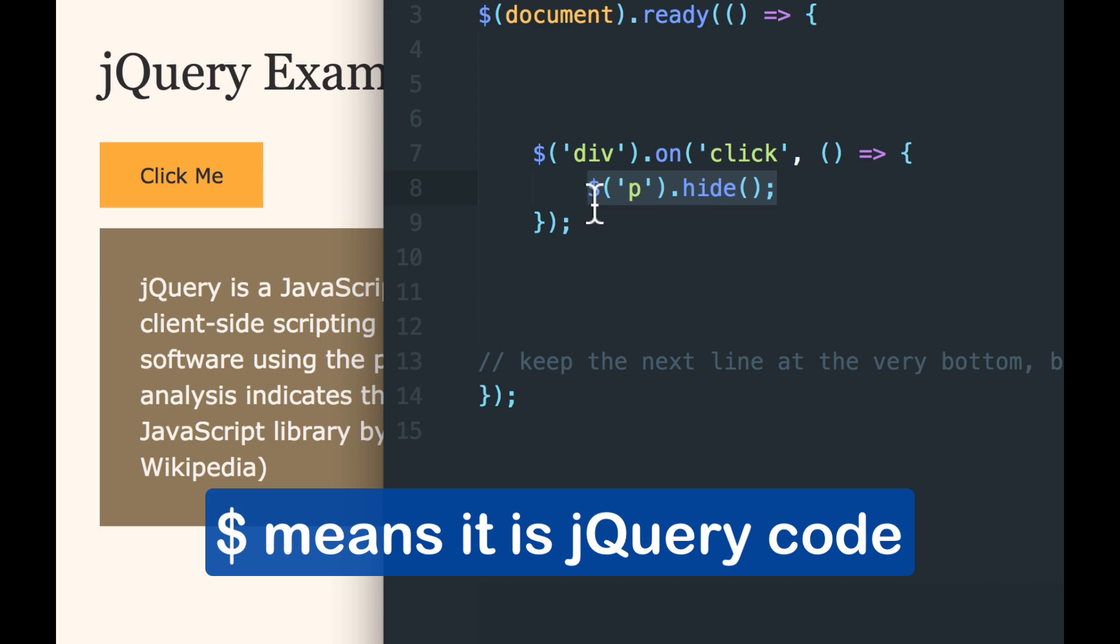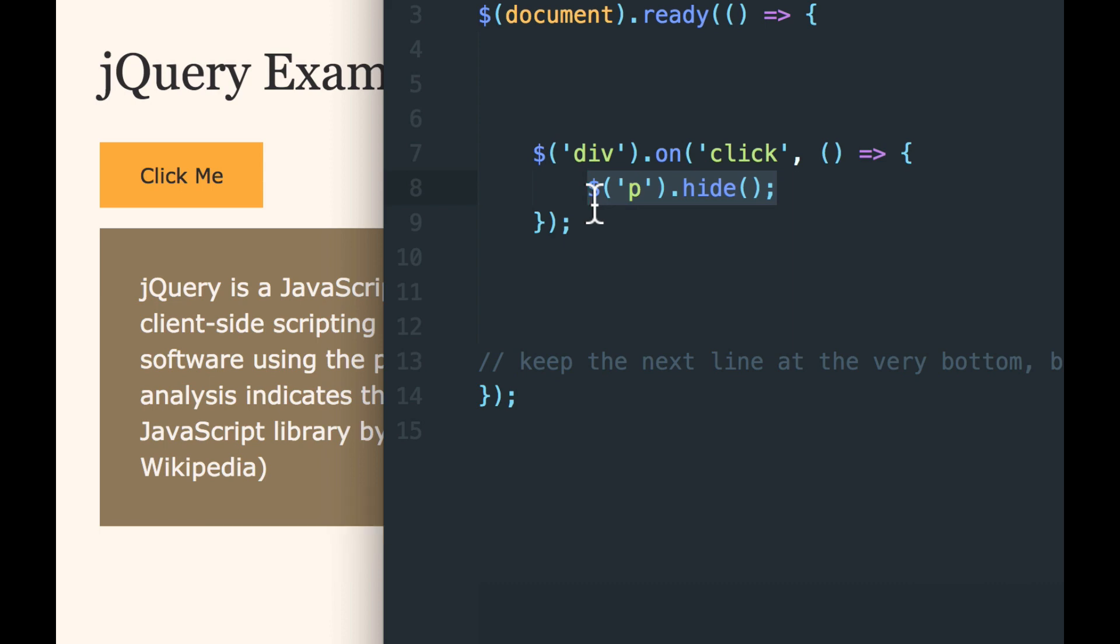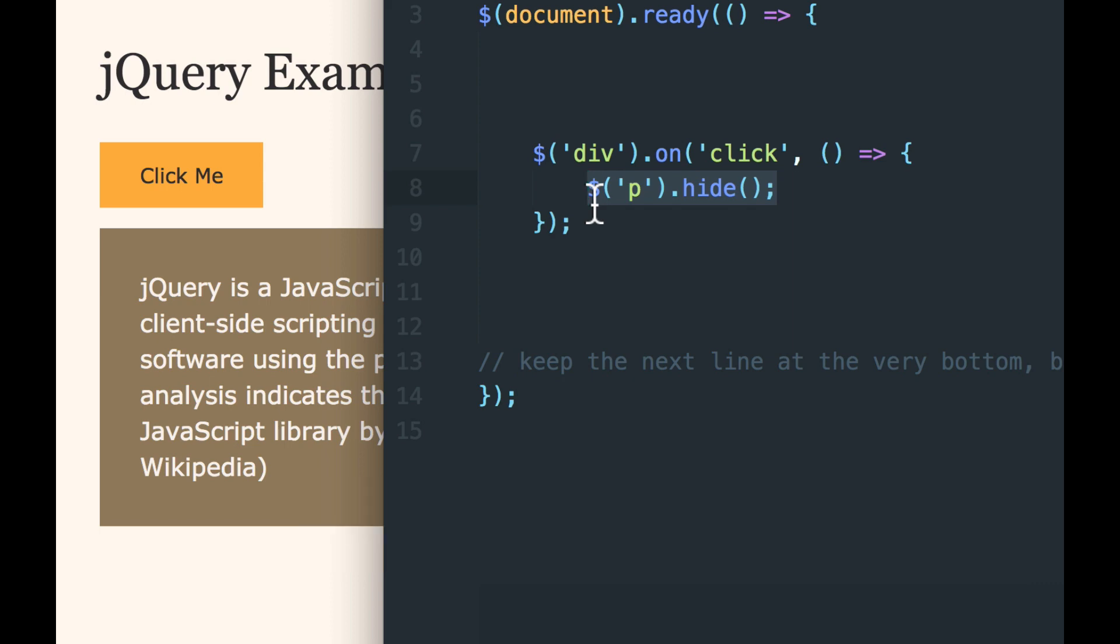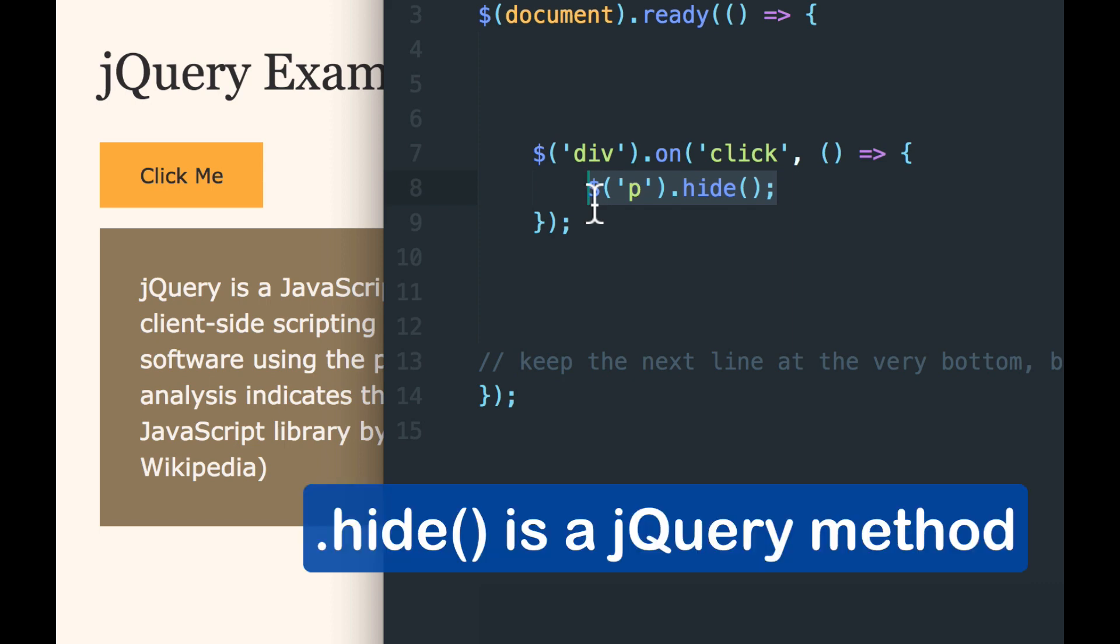And also the dollar sign. Whenever you see the dollar sign, it means this is a special jQuery object or a special jQuery command, right? The dollar sign means it's jQuery. If you leave the dollar sign out, then it just won't work because it won't know to look in your jQuery library file.